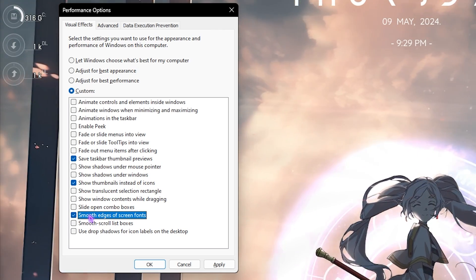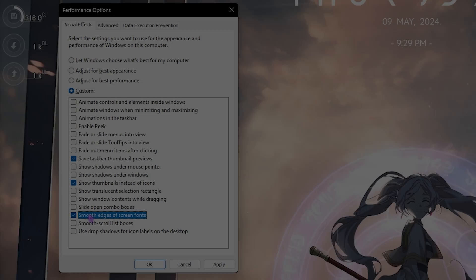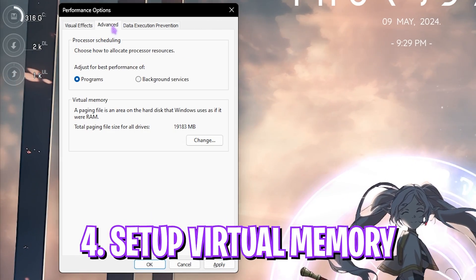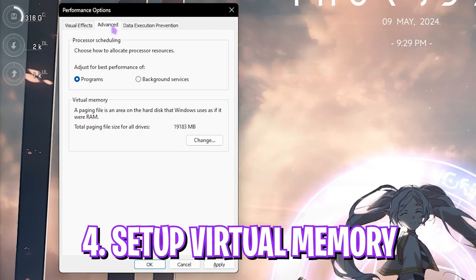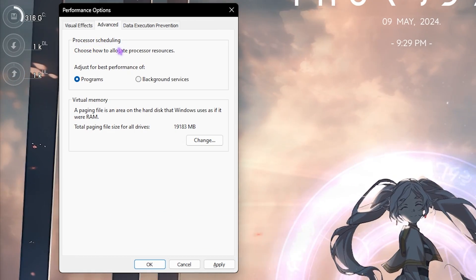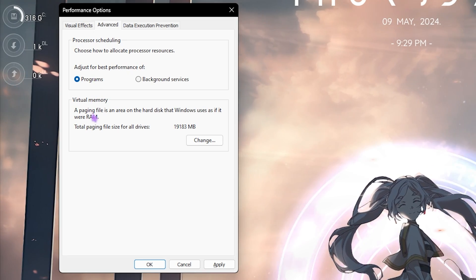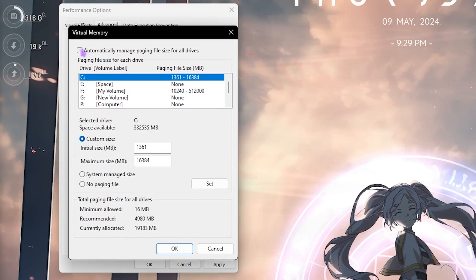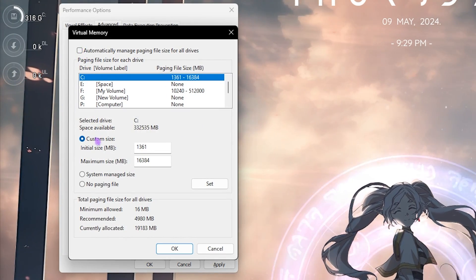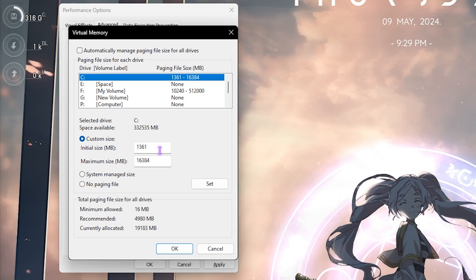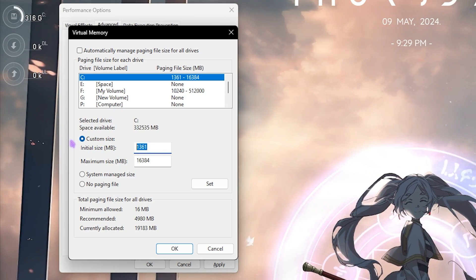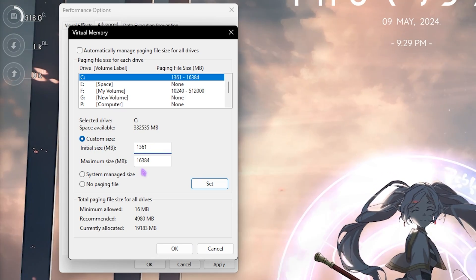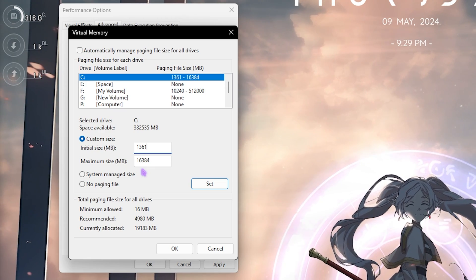Next step is setting up your virtual memory and it is right in the Advanced section of the Performance Options. For Processor Scheduling set this thing to Programs. Then for Virtual Memory click on Change, deselect Automatically Manage Paging File Size, and in the Custom Size for the Initial Size set this thing to 1361 MB. It is the best value because it is just a little bit over 1 GB.